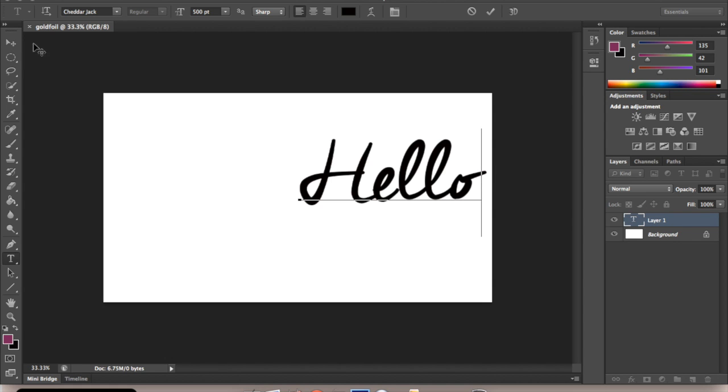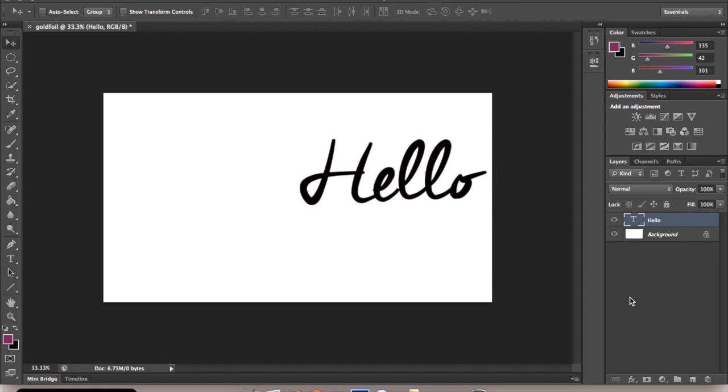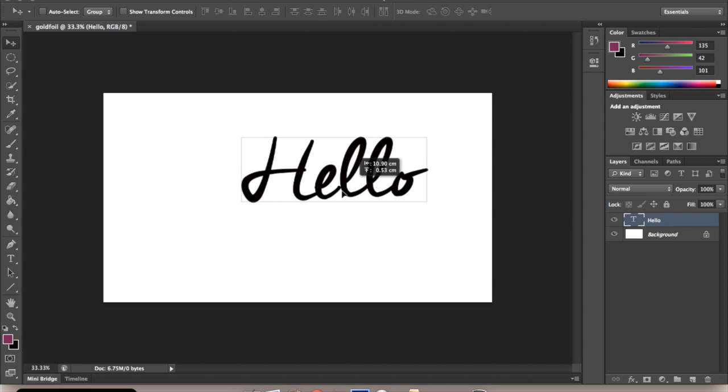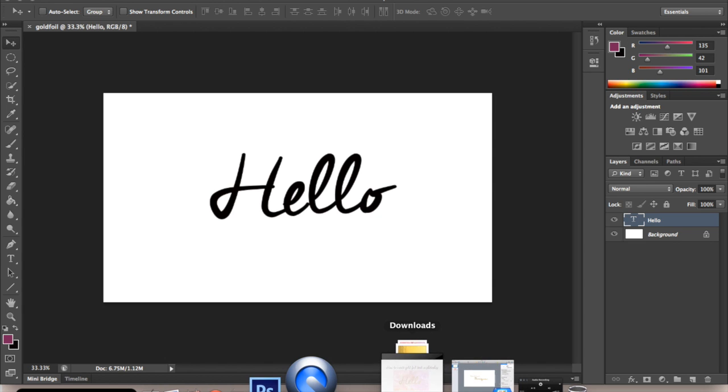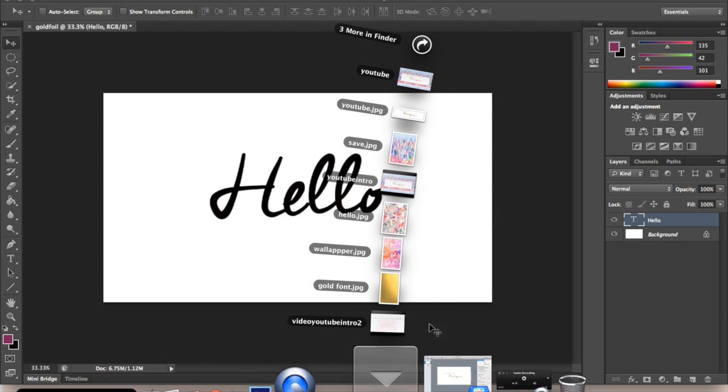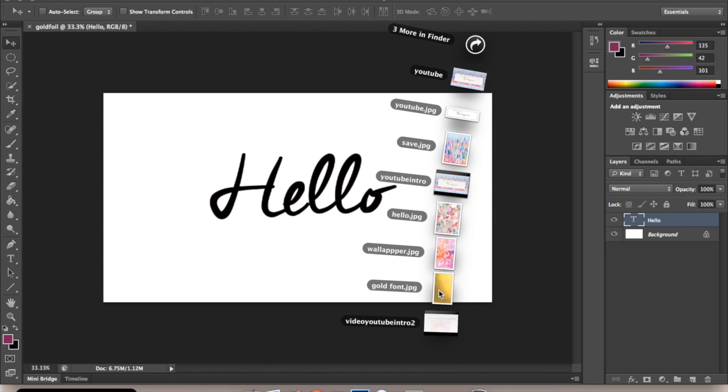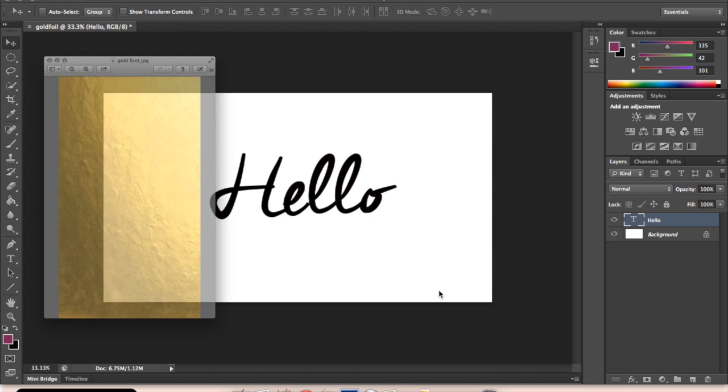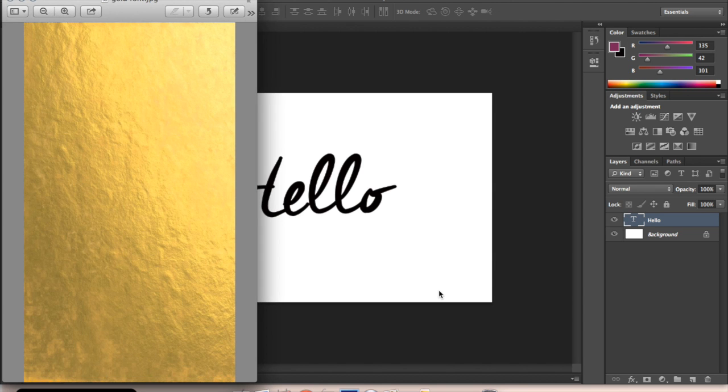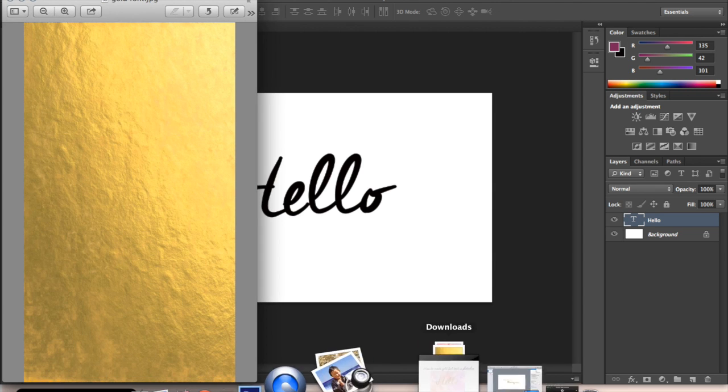If we center that just here. Now, this is the easy bit. You need to find a gold foil picture. I have one saved on my Pinterest board which I'm going to add an attachment down below.